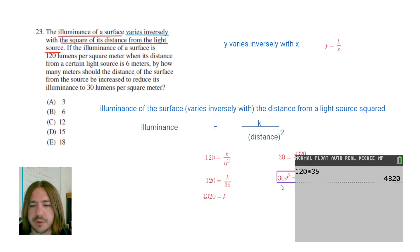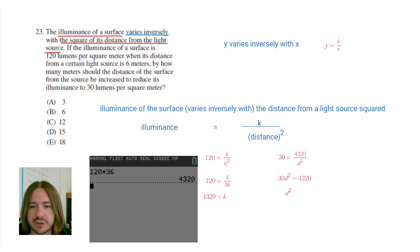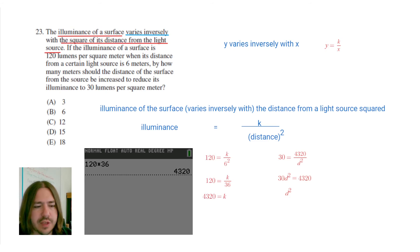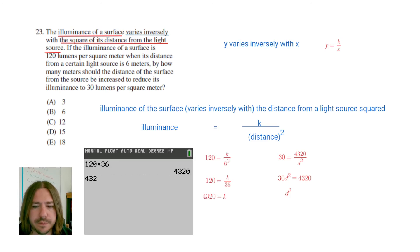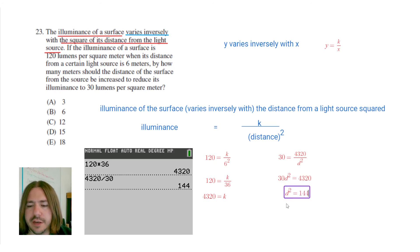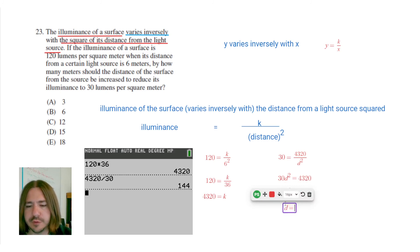I'm going to divide both sides by 30. So we've got 4,320 divided by 30, which gives us 144. Then I need to take the square root of that — the square root of 144 is 12. So the distance is 12.